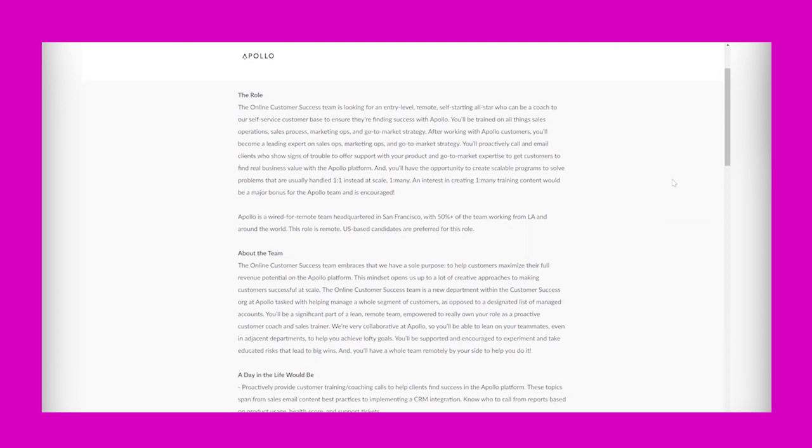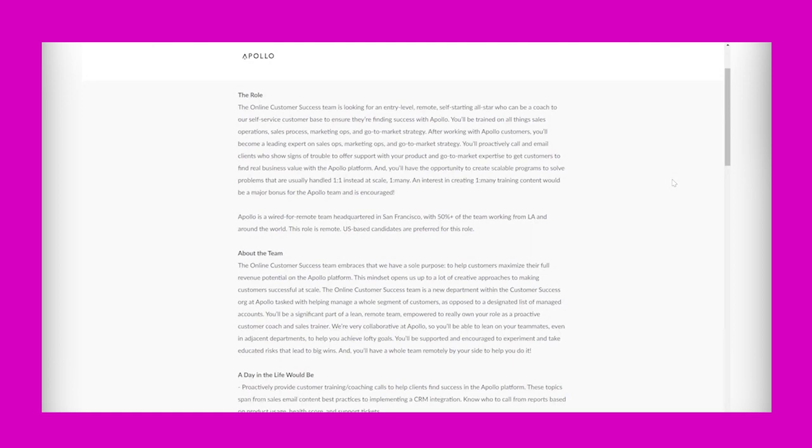After working with Apollo customers, you'll become a leading expert on sales ops, marketing ops, and go-to-market strategy. You'll proactively call and email clients who show signs of trouble to offer support with your product and go-to-market expertise to get customers to find real business value with the Apollo platform.